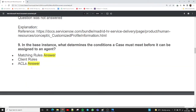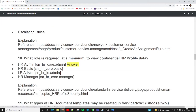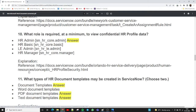The ninth question: in the base instance, what determines the conditions a case must meet before it can be assigned to an agent? The two correct answers are matching rules — which must be met — and ACL (Access Control List). Both matching rules and ACL must be satisfied before the case is assigned to the agent.